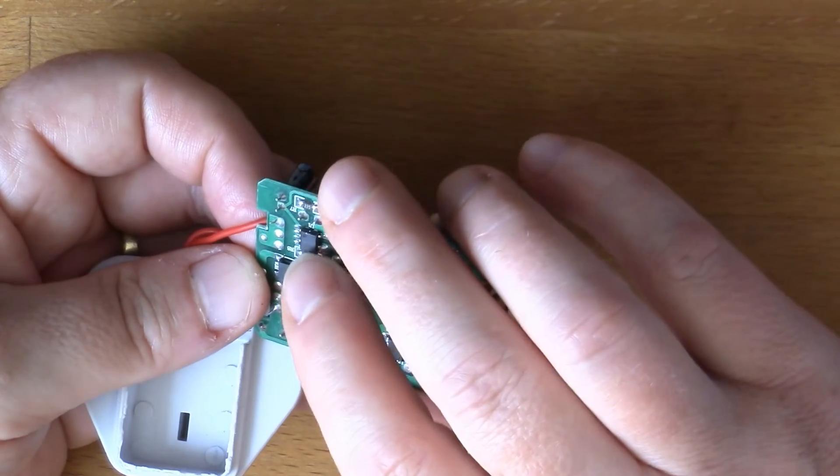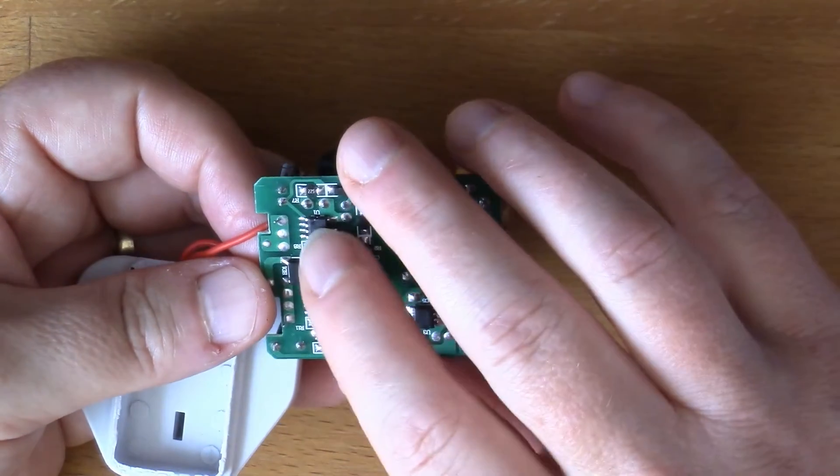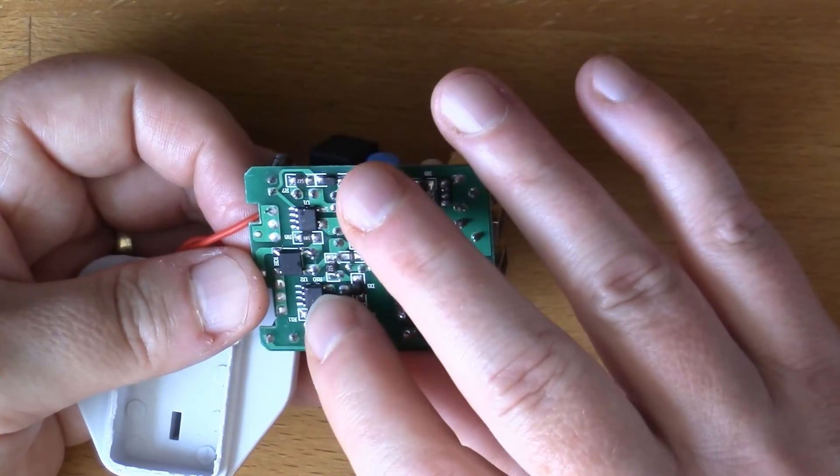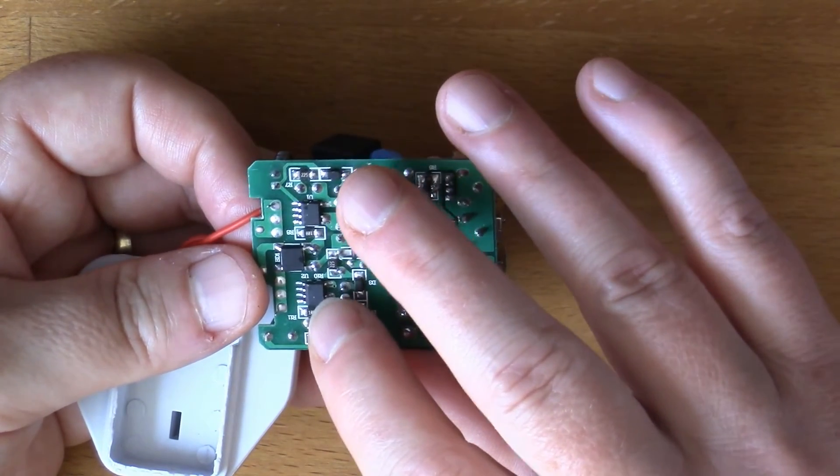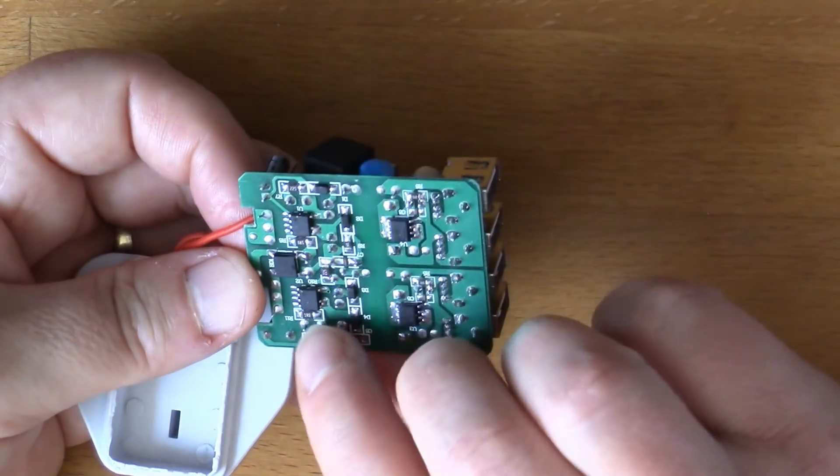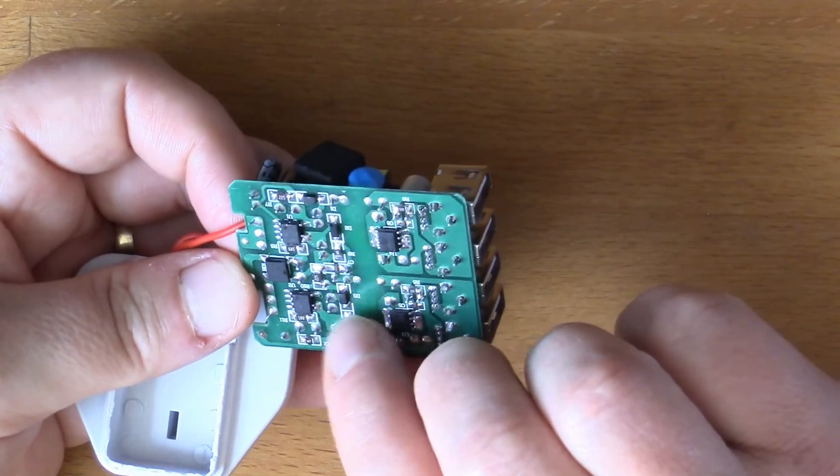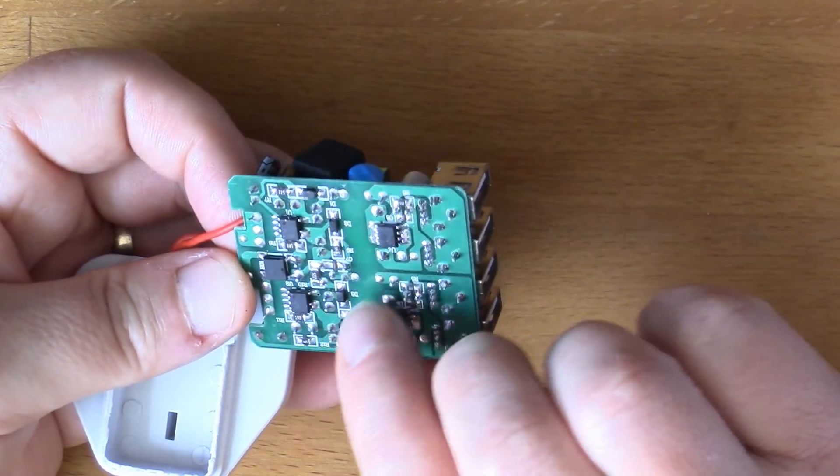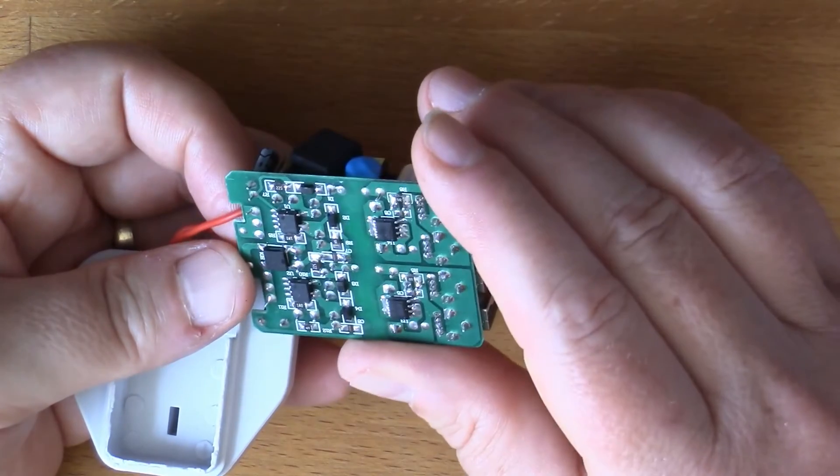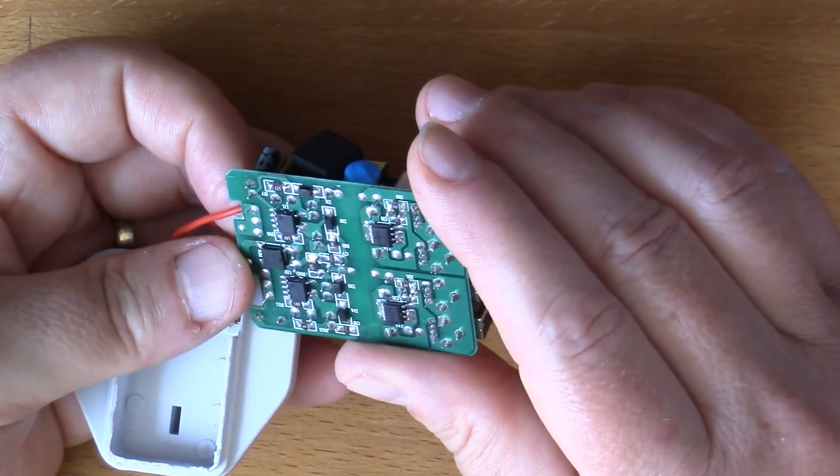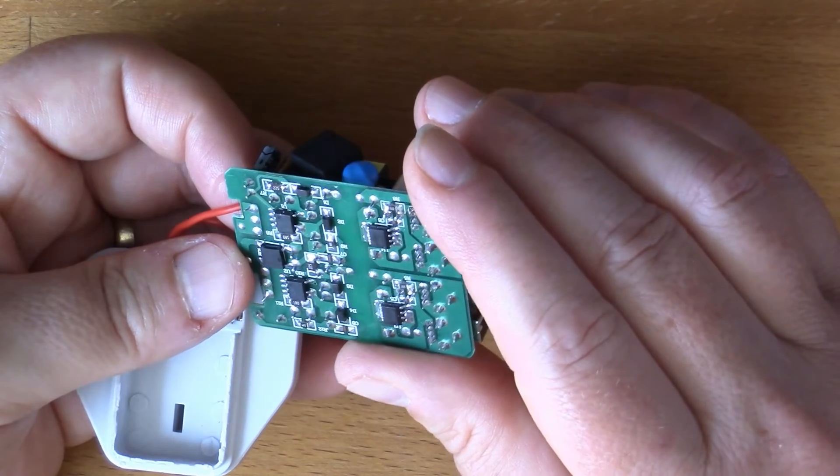Then you've got a couple of, well I can't see what they are because these ones aren't even marked, but these are going to be switch mode chips chopping up the mains and making it into a lower voltage.